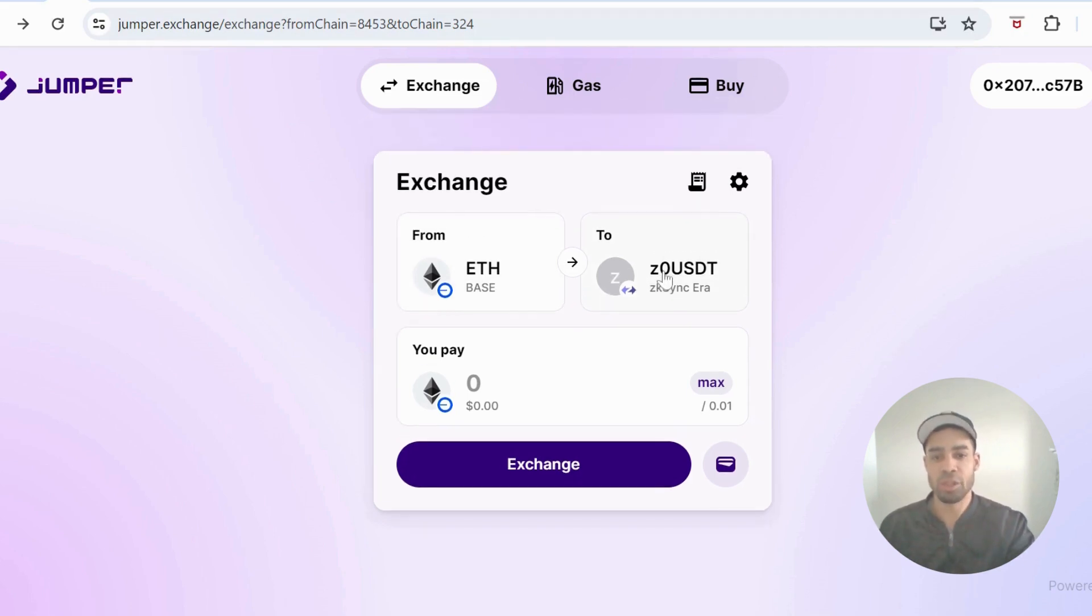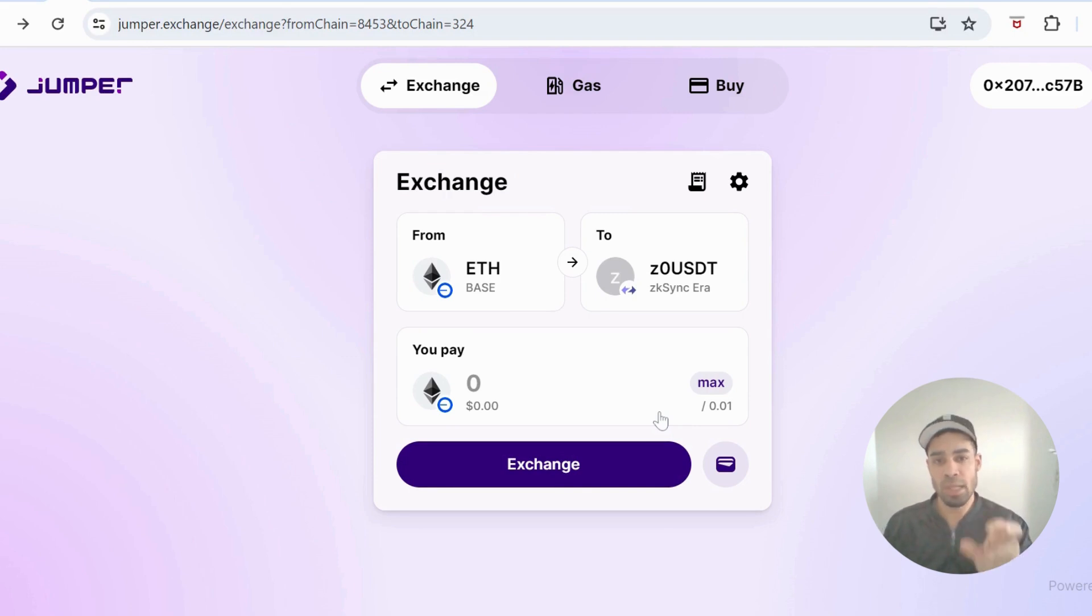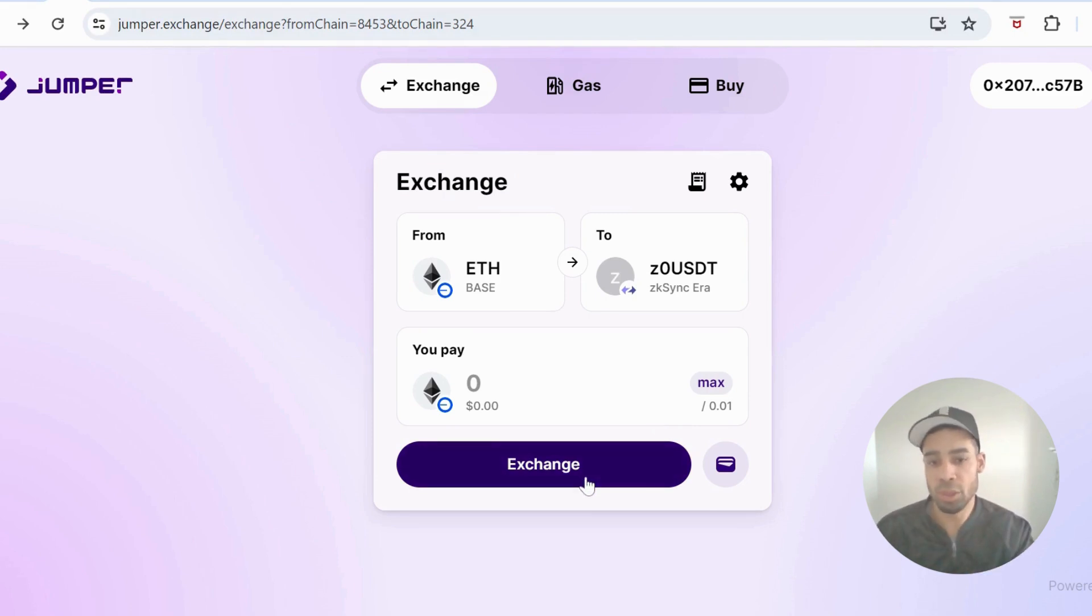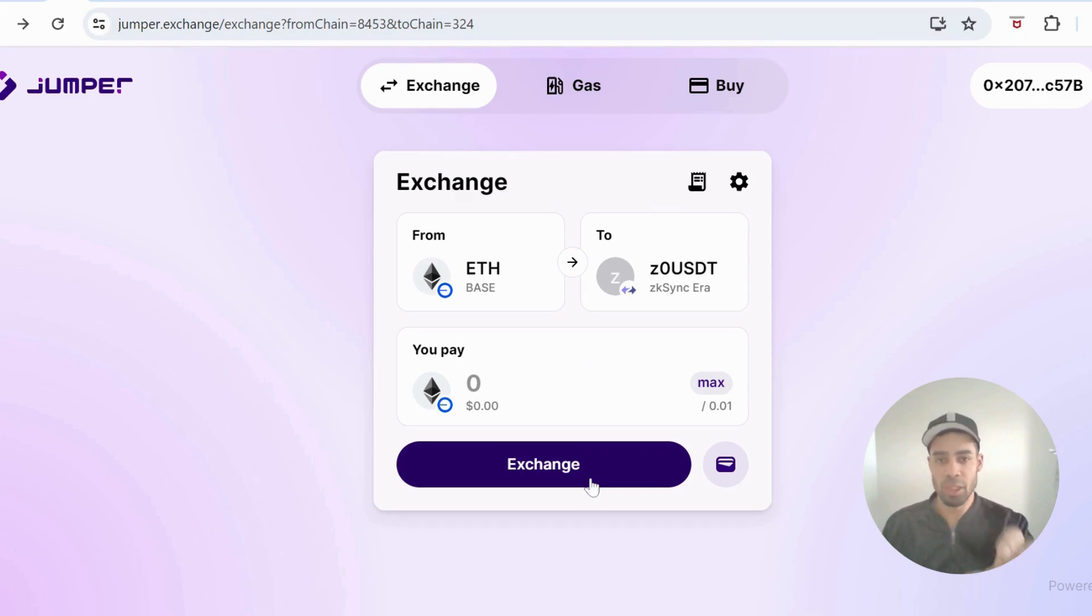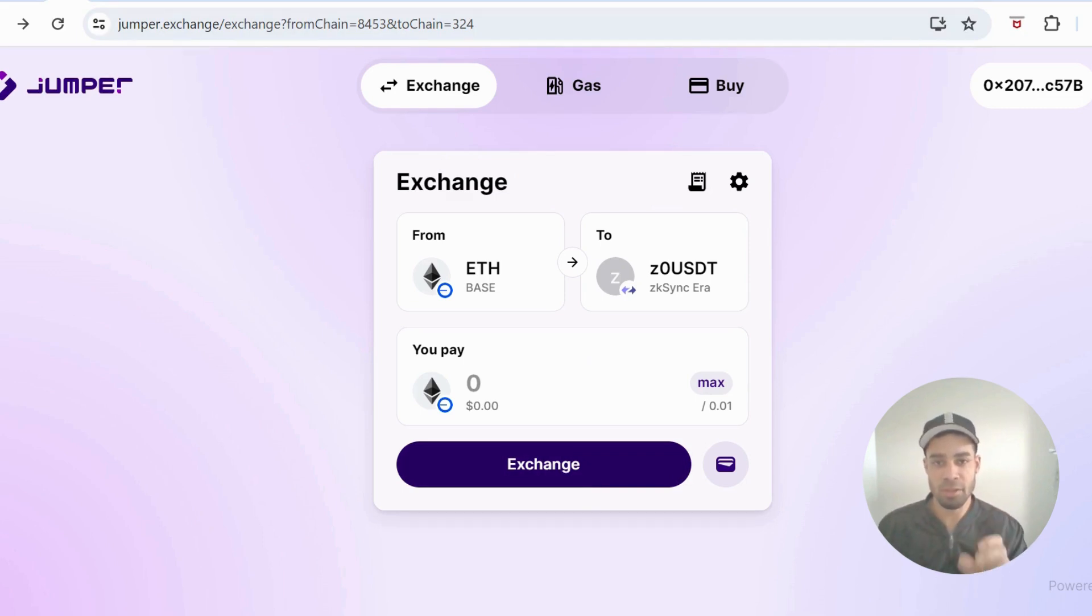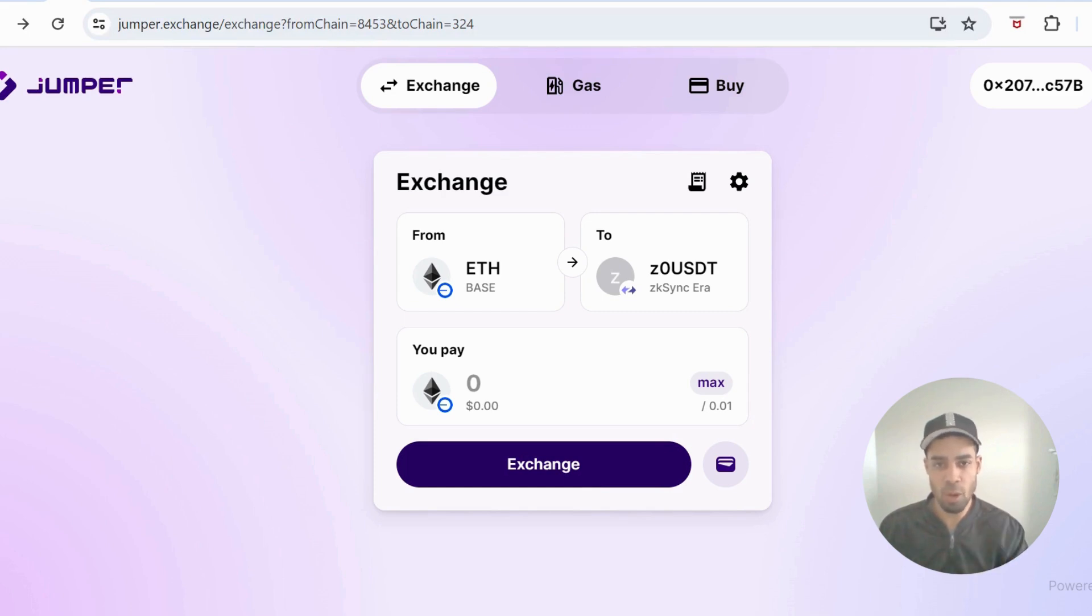We need to make sure that we use Layer Zero as the route to move these. When you go to transfer it, it will come up with the routes you can take. Choose Layer Zero so that we get an interaction with Layer Zero as well. That's four-for-one within this one transaction.